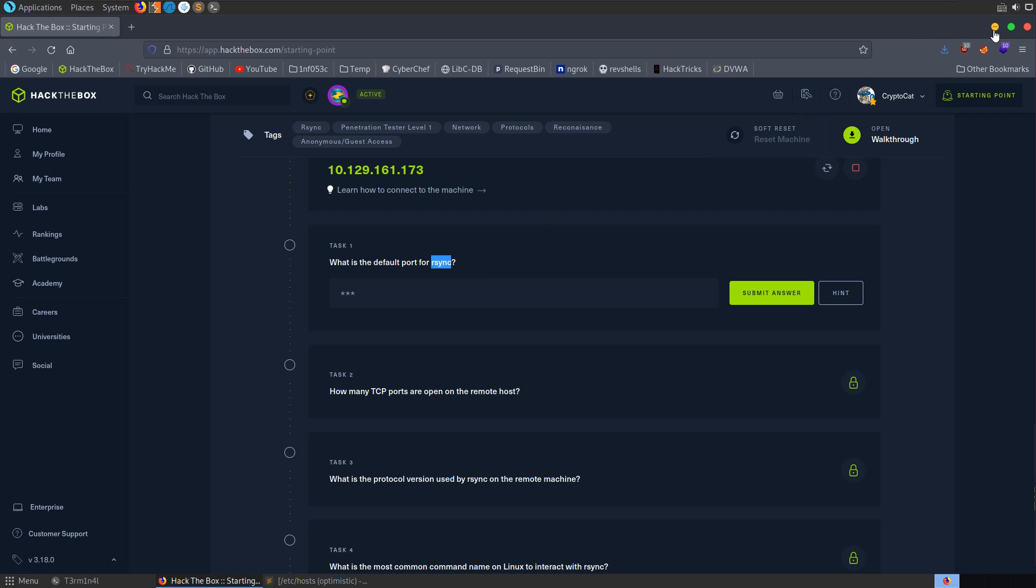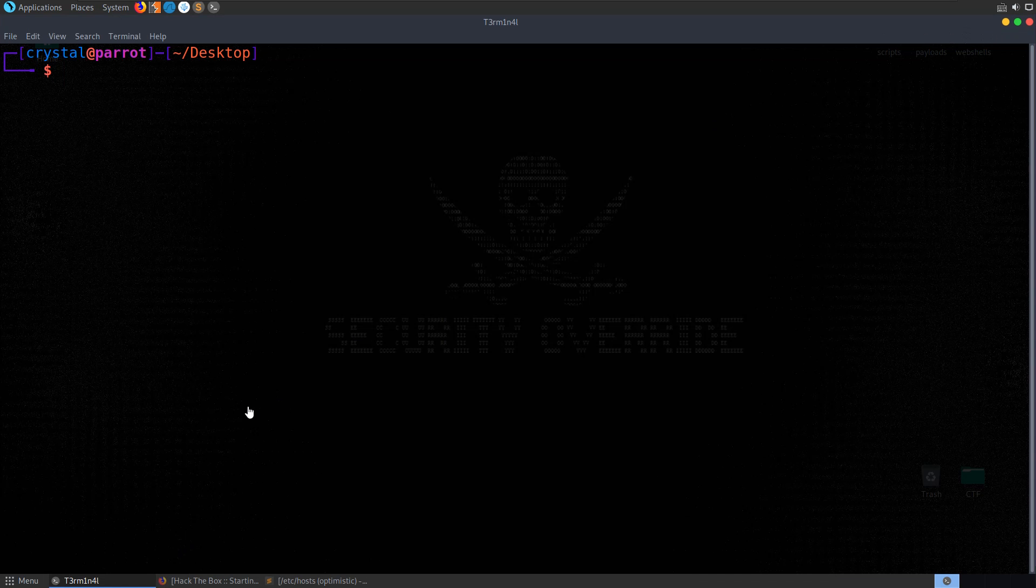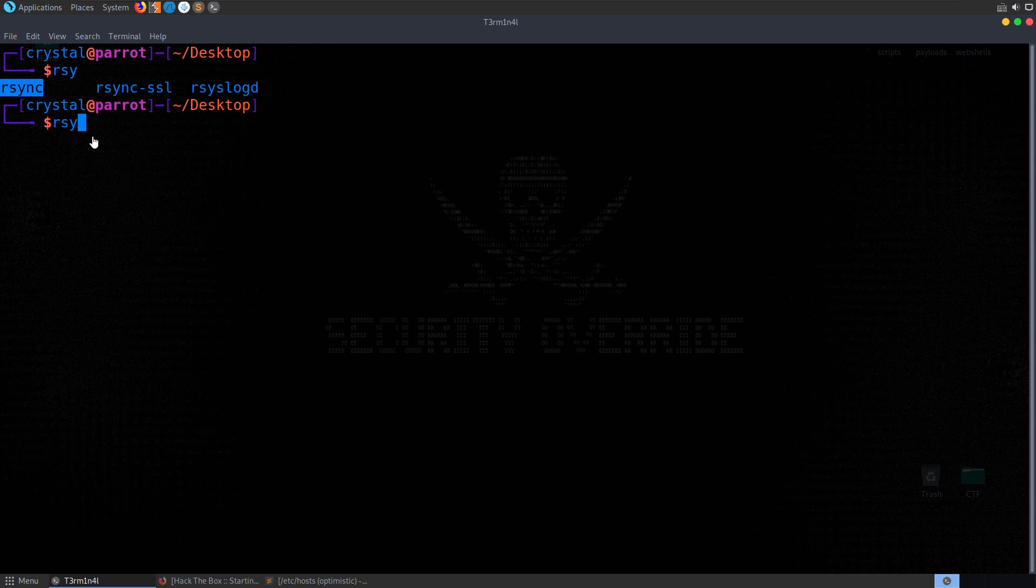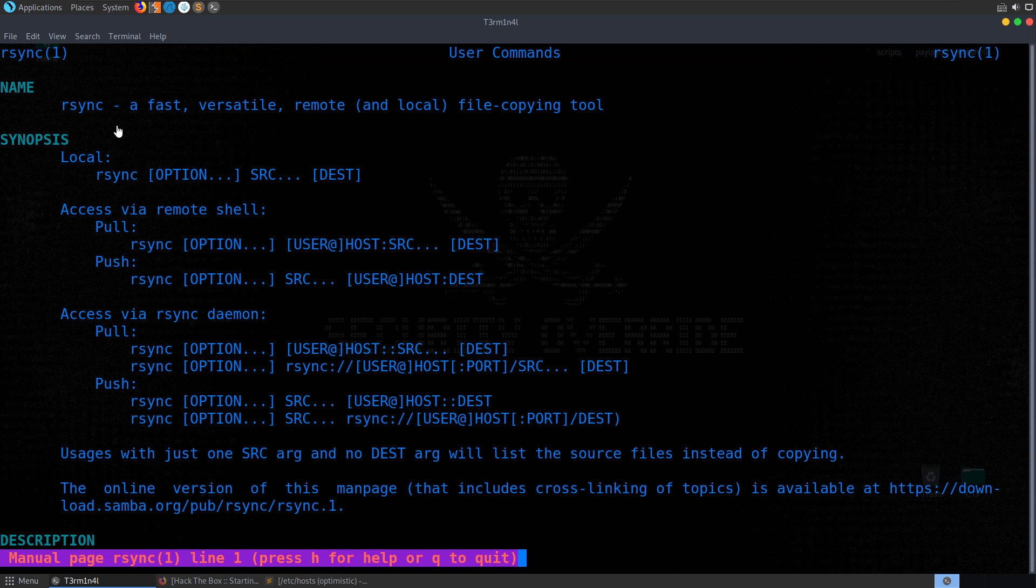There's a couple of things we probably want to start off by doing. The first thing is just see do we actually have this installed by default? And we do. You can see on the Linux system that I'm running, which is Parrot OS, this is installed, but it should be installed by default on most Linux systems. So let's open up the manual.